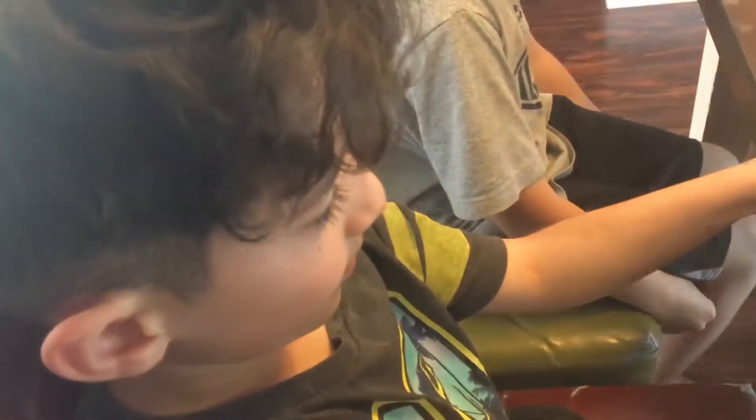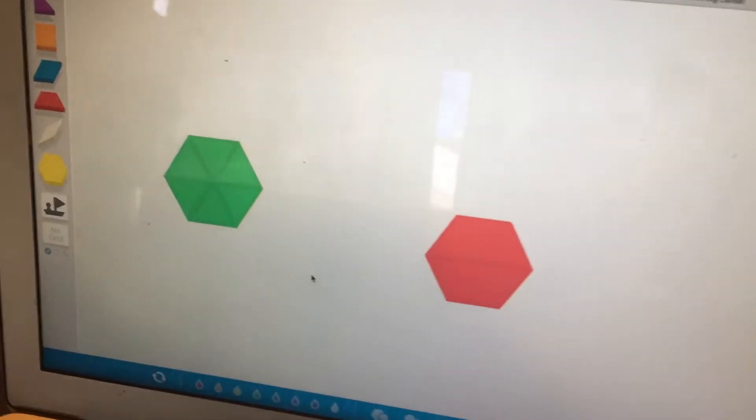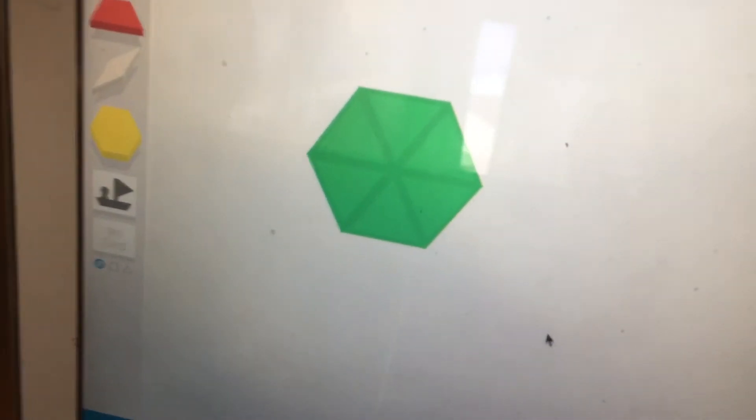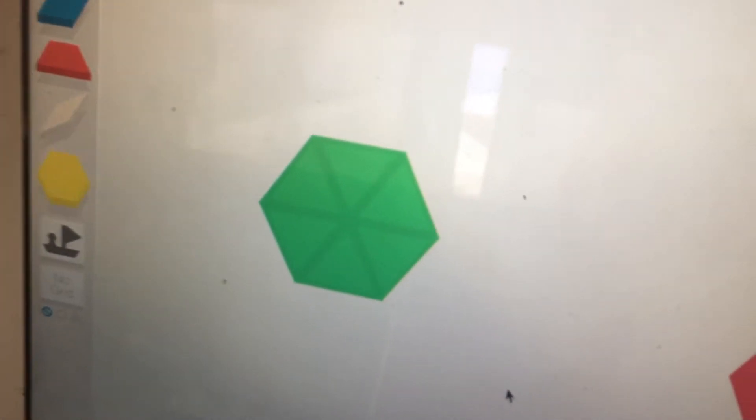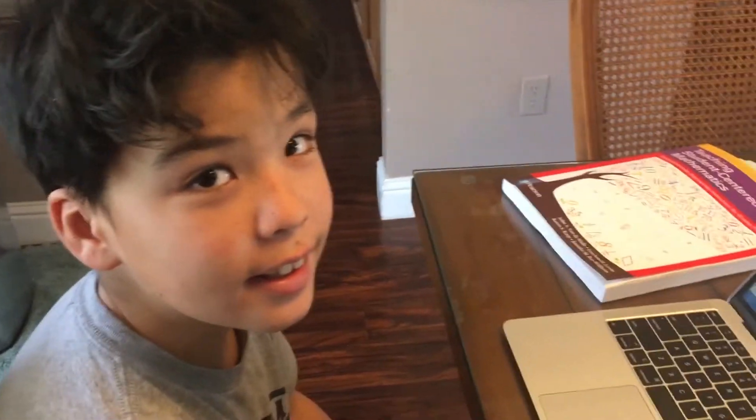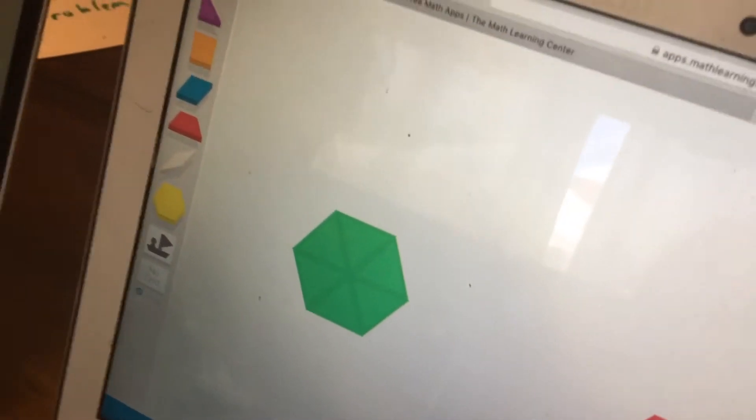Okay. Lincoln, do you agree with that? Yep. Okay. Lincoln, what do you think the value of the green is? A sixth. Why a sixth? Because it has six green pieces. What do you think, Marshall? What do you think about the sixth? I agree with Lincoln. Why? Because it takes six green pieces to make the yellow hexagon.